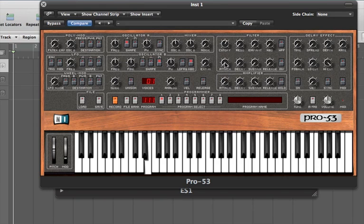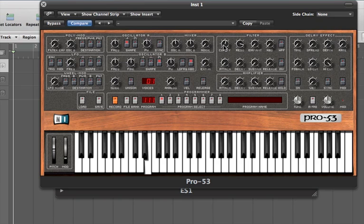Bringing the cutoff back up, let's add some resonance. That gives emphasis at the cutoff frequency — you get a nice harmonic quality from the resonance around the filter cutoff.